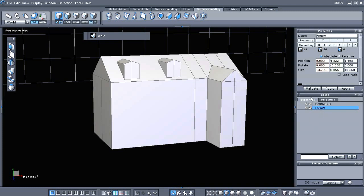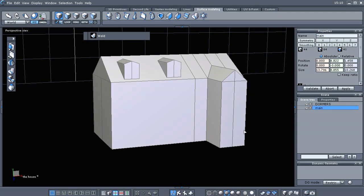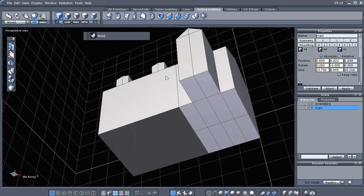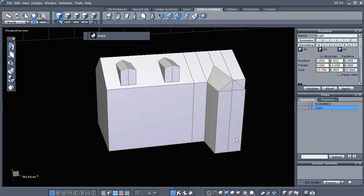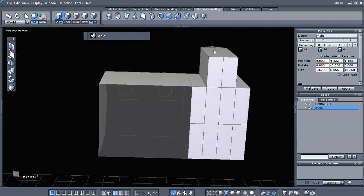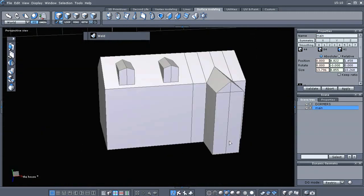Let's go ahead and name it. Let's just name it... Main... We'll just call it main for the main part of the structure.